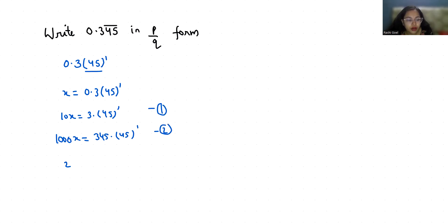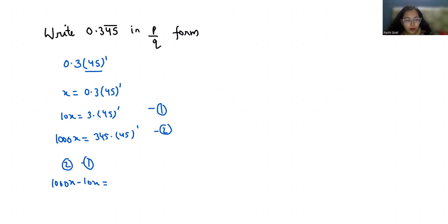So 1000x minus 10x equals 345.45 repeating minus 3.45 repeating.